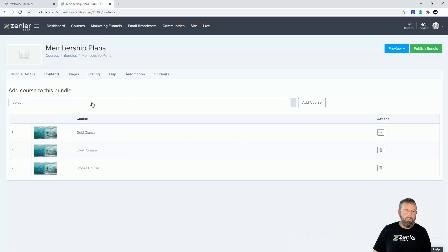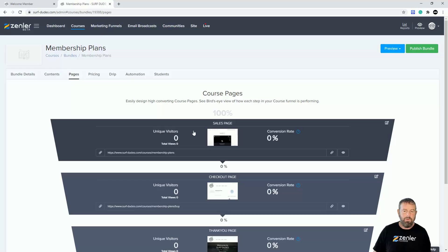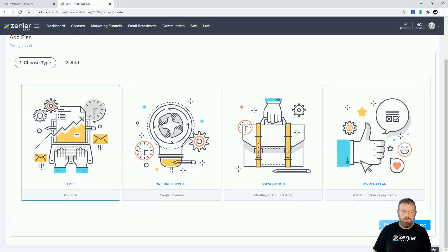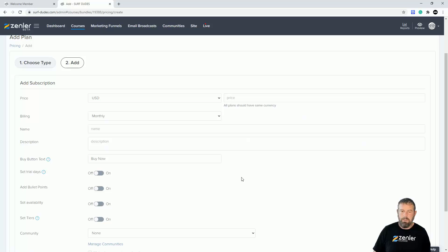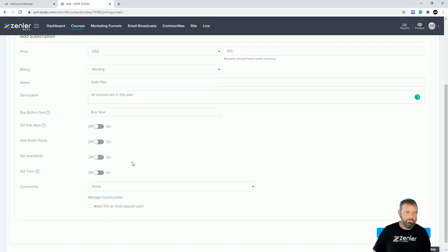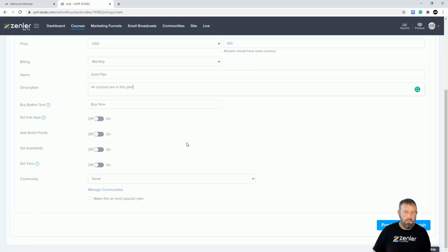Before previewing the bundle we need to set up pricing. I'm not going to set the pages up in this demo, but you do need to go and set those pages up. Coming into pricing, I'll add a new price plan — I'll go with subscription and click next. I'll set a price of $100 and call this the 'Gold Plan.' You can also mark it as most popular. Let's click finish.